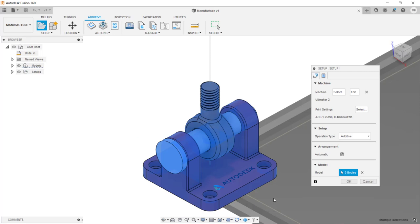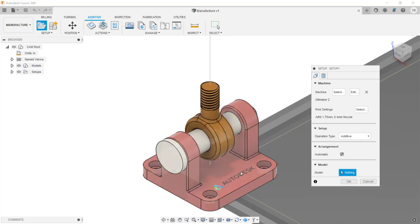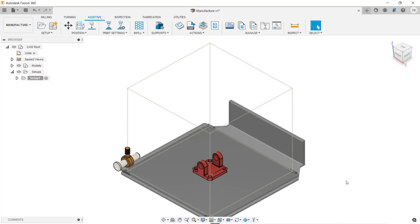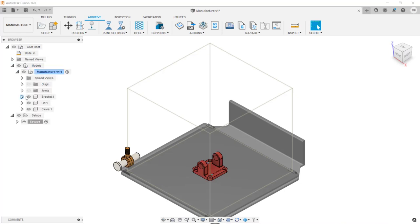At the bottom of the dialog box, you can see that the three bodies will be included in this setup. Since I only want to print the bracket, I'll clear the selection set by clicking on the X, then clicking on the bracket. I'm going to finish this operation by clicking OK. After selecting the bracket, it was automatically moved onto the middle of the platform. I no longer need to see the pin and the clevis, so I'm going to go into the browser, expand models, expand the assembly, and turn off the visibility for the pin and the clevis.